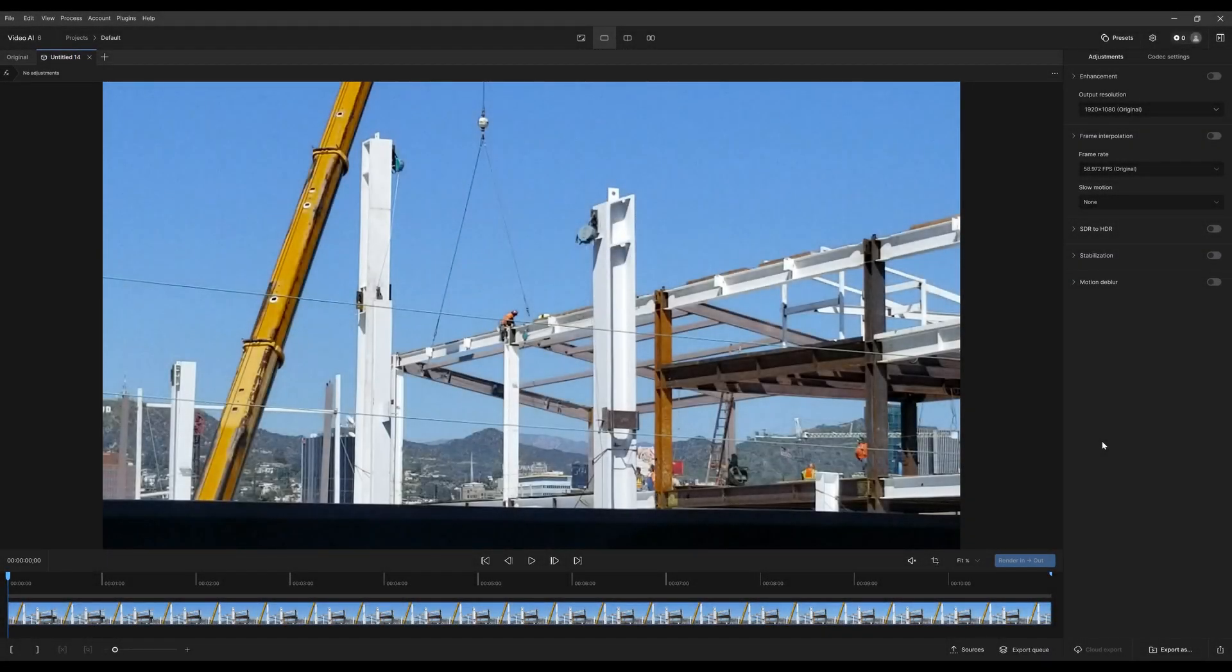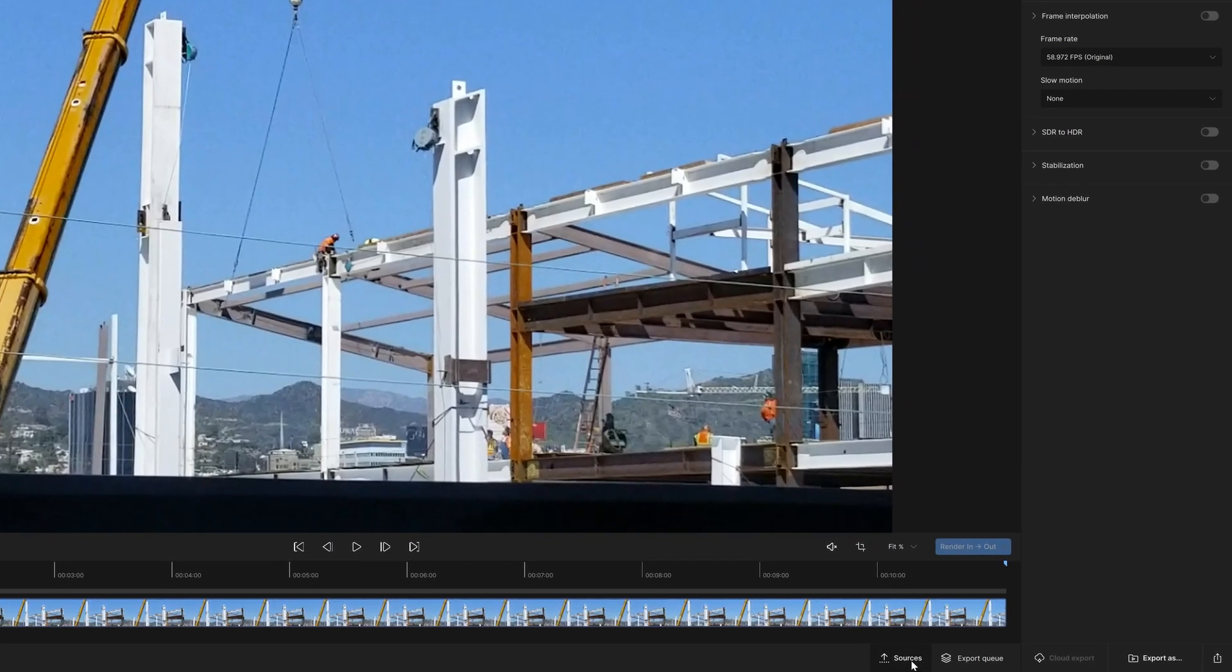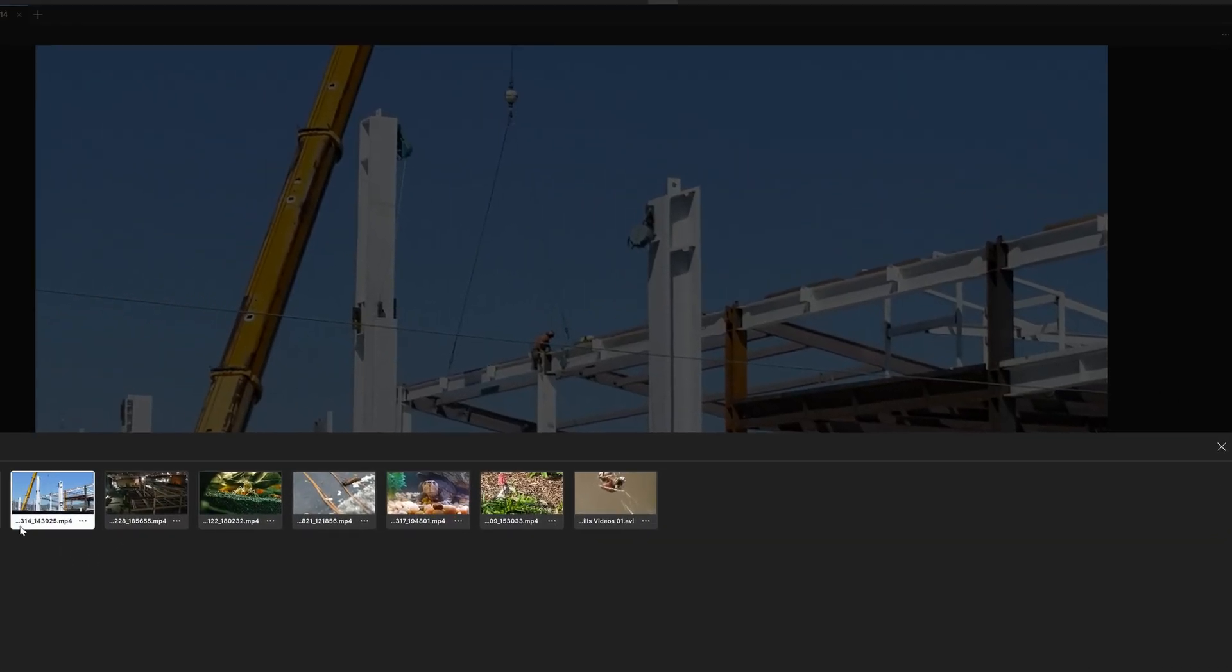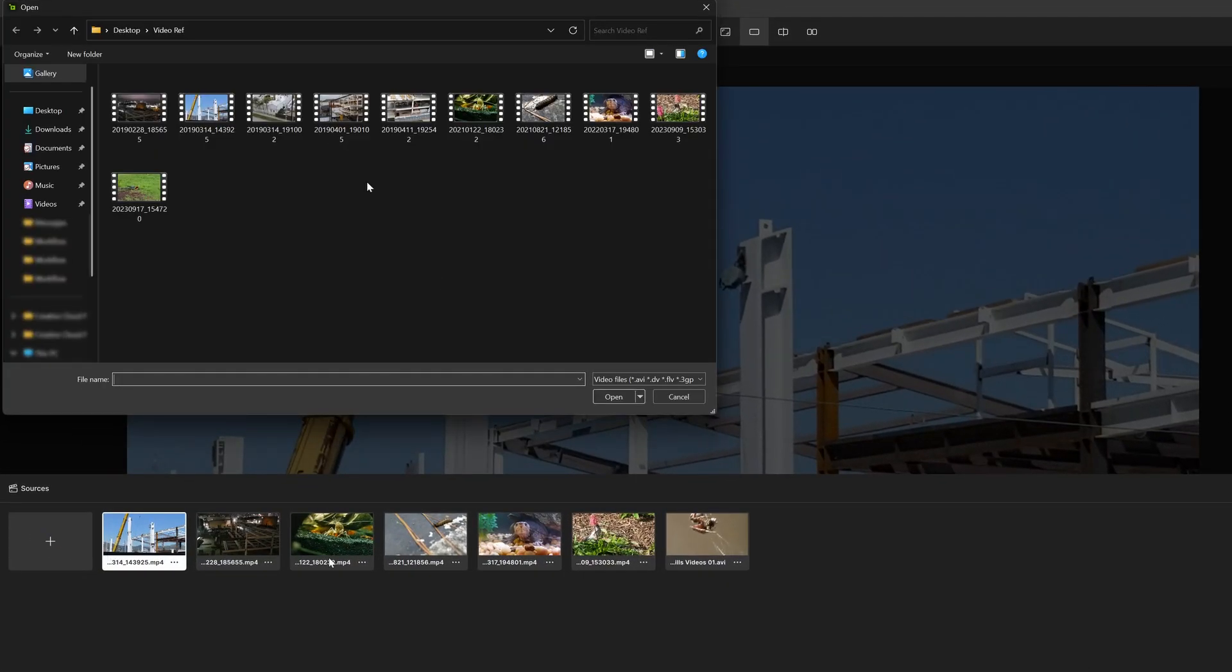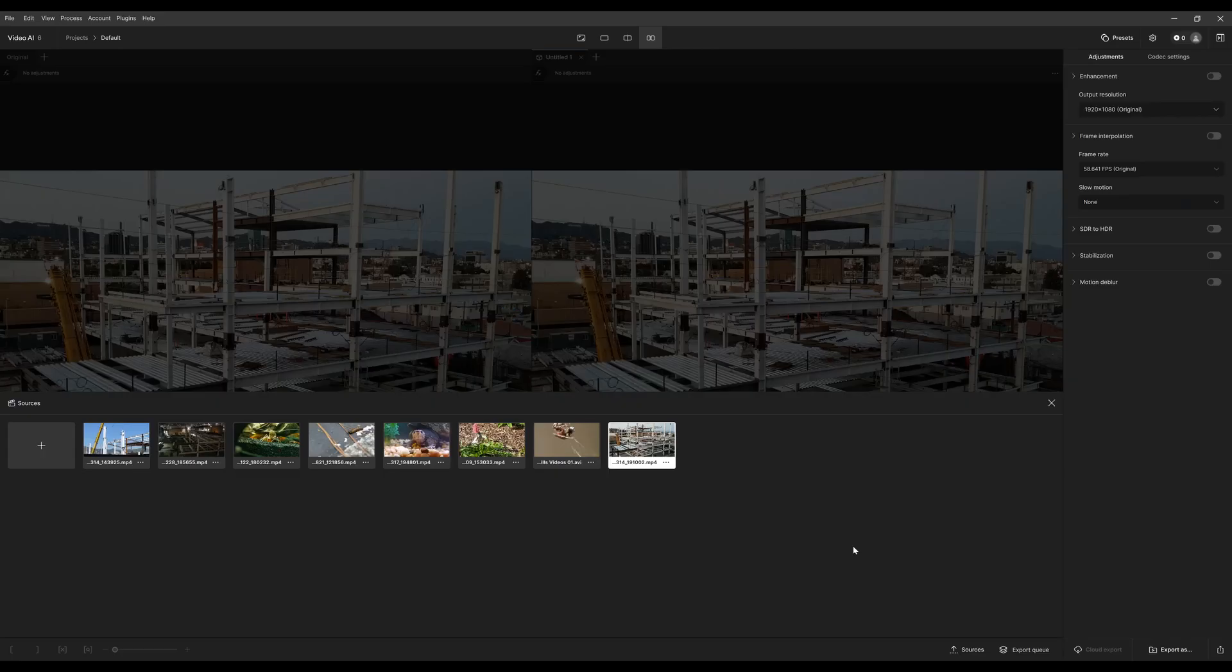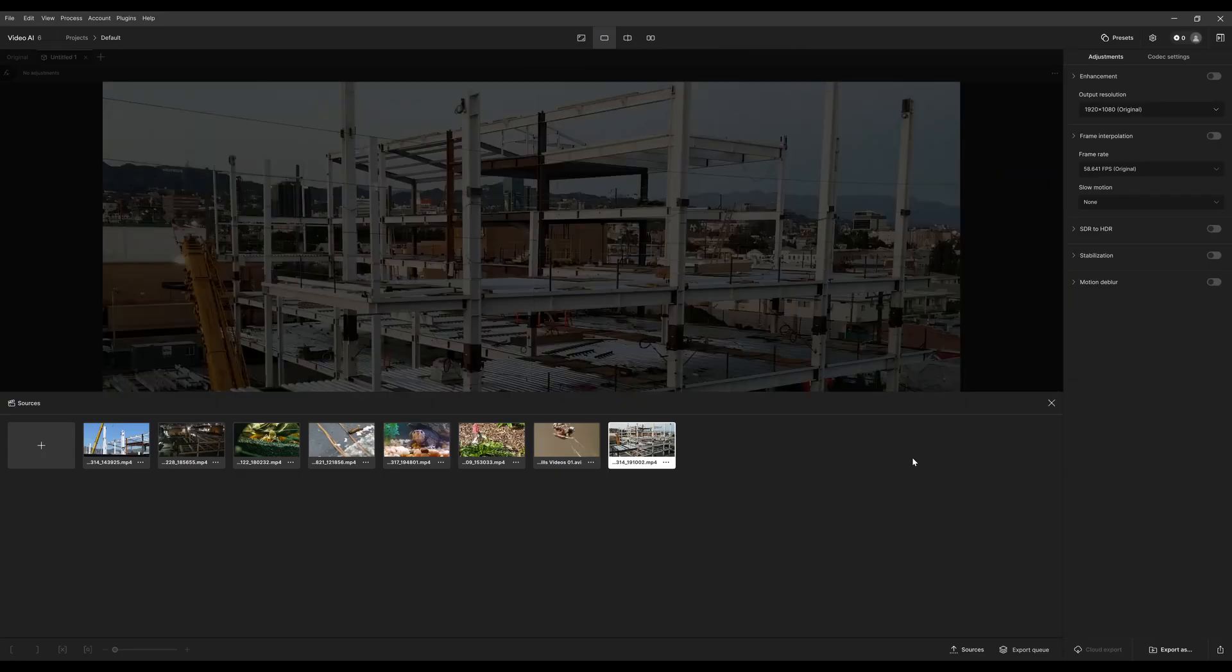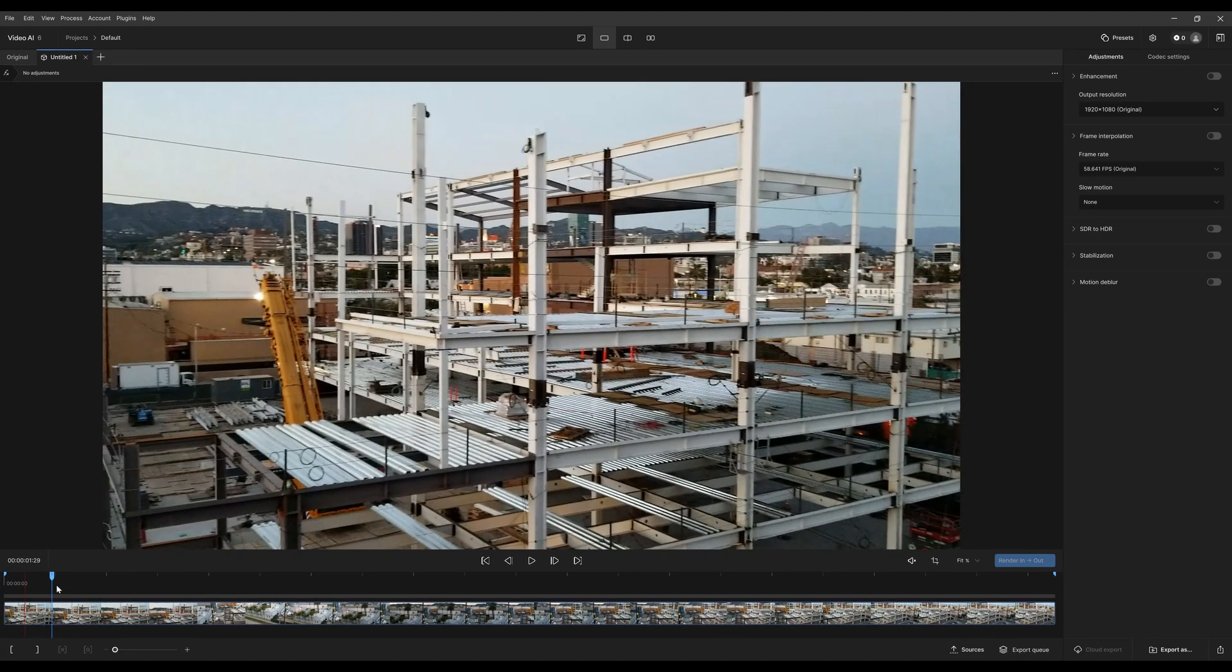Okay, so we're going to take a look at motion deep blur. This shot doesn't have a lot of camera movement or anything shaky, so I'm going to grab a different source. I'll hit the plus here. I believe this one has a little bit of movement, so let's click that, start editing, and close this.